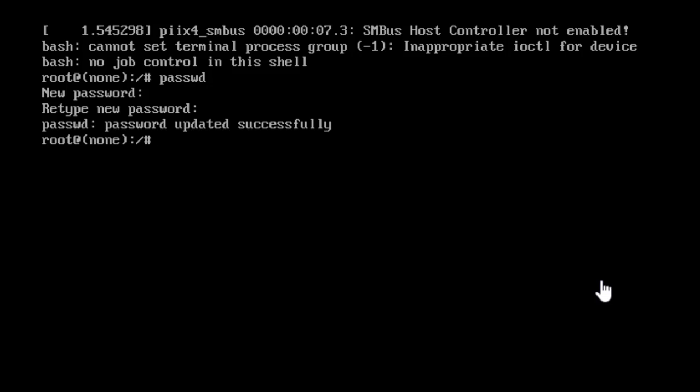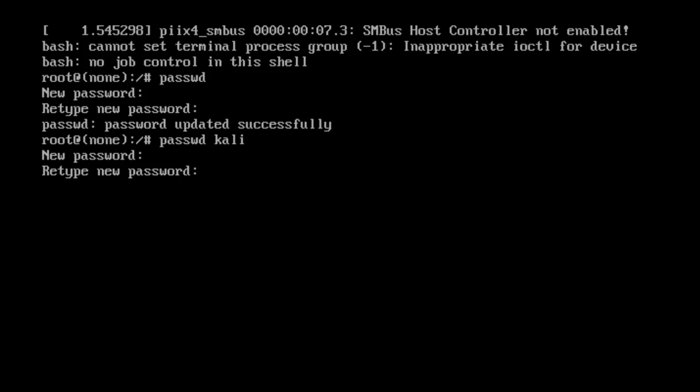However, if you want to reset a simple user, not the root user, you have to type PASSWD and then you have to type the username. In my case, that is Kali. And then I have to type the new password for it. As you can see, the password has been updated.